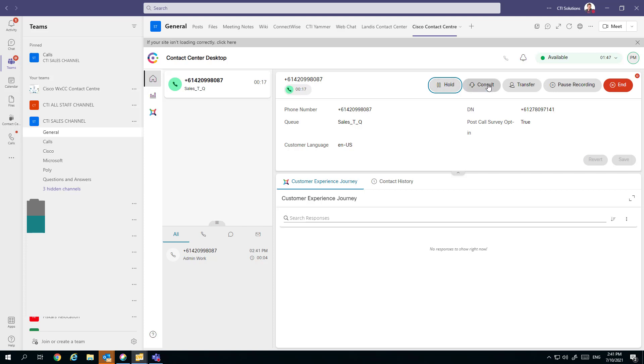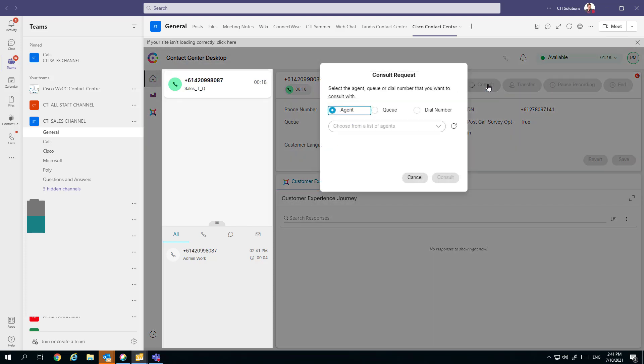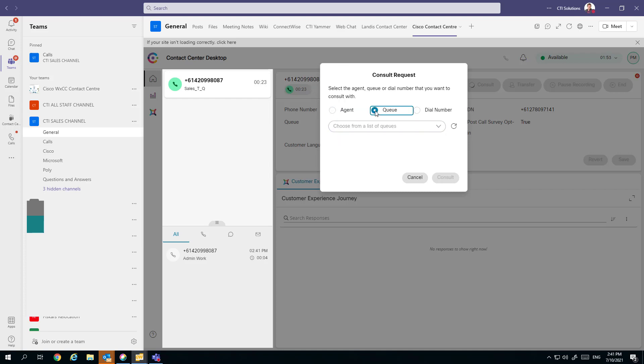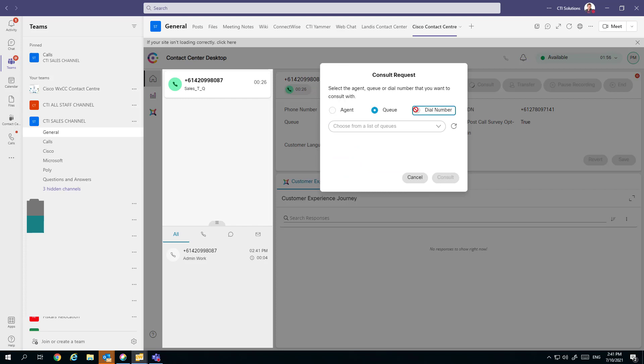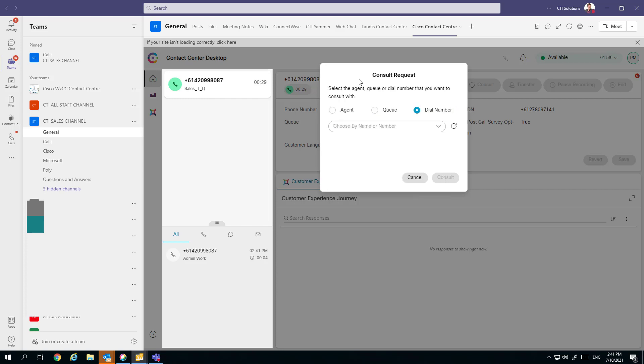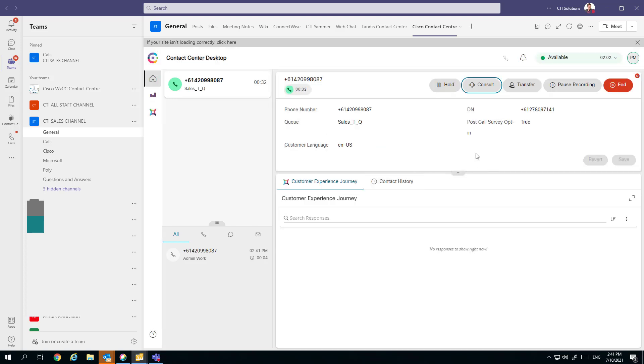Let's have a look at consult. We can see that we can select between other agents that are logged in, other call queues, or we can dial an external number. And there can be address books put in there for agents.